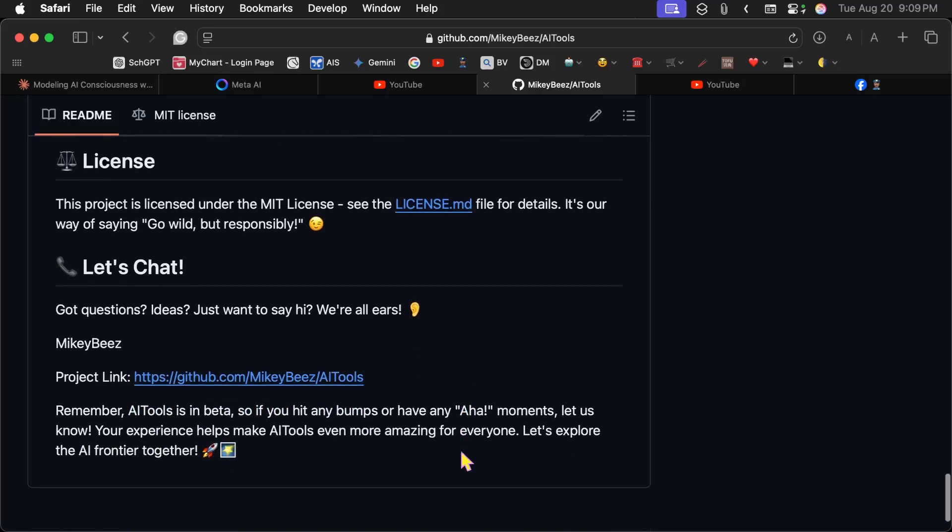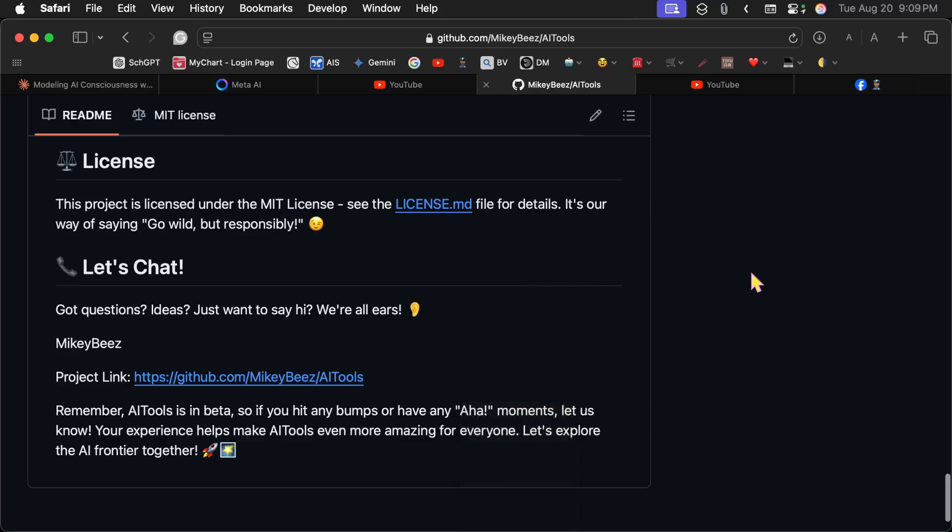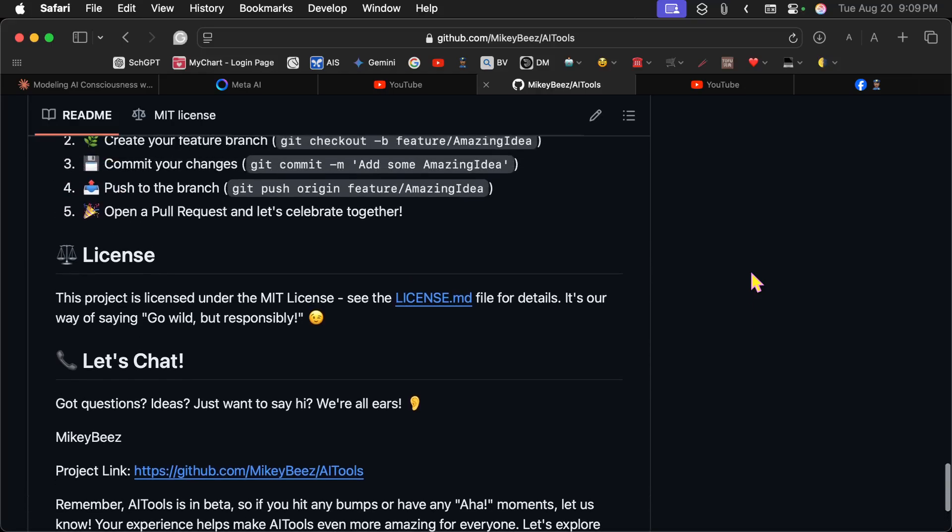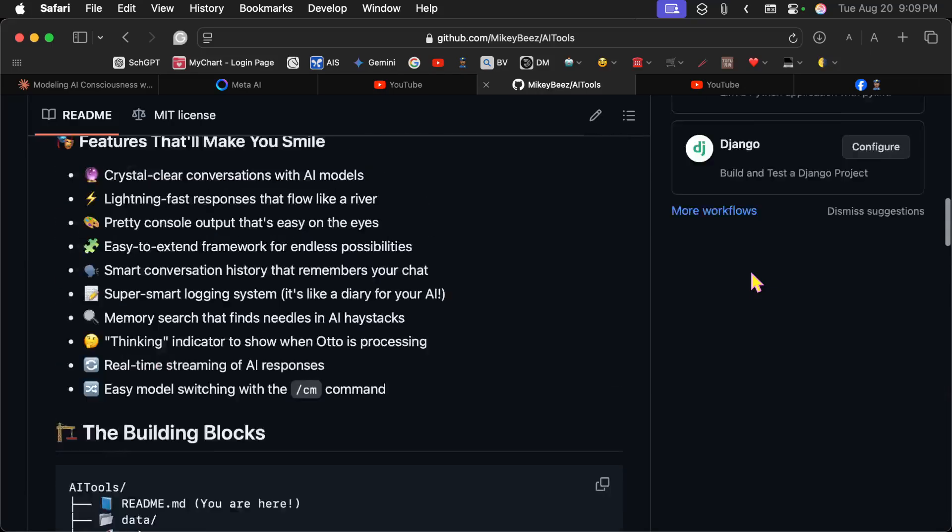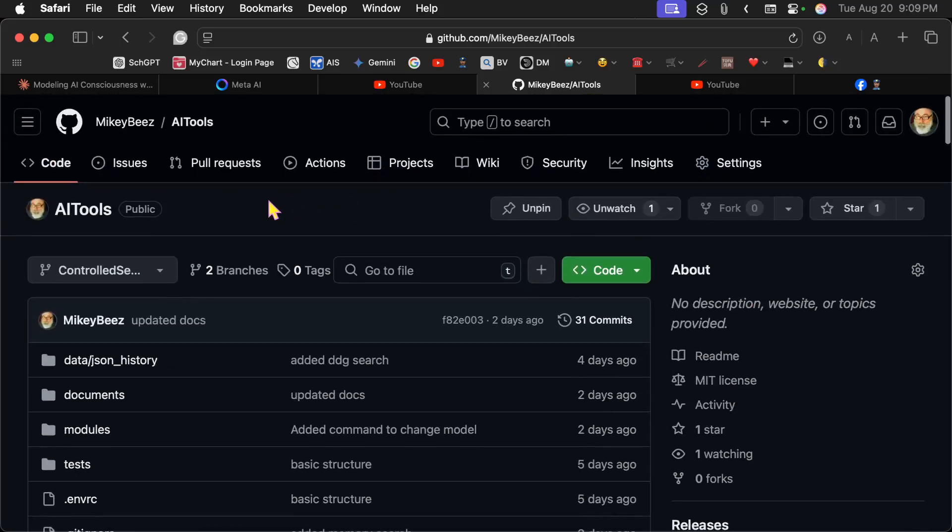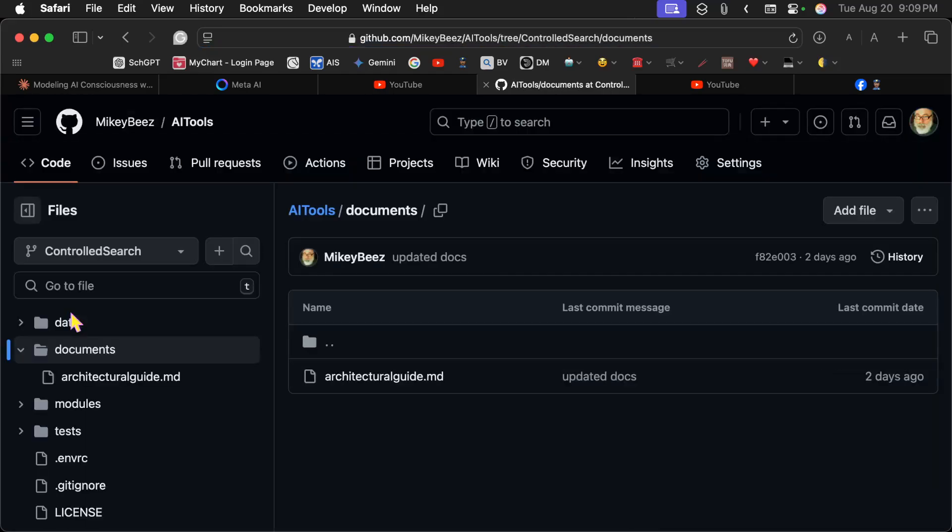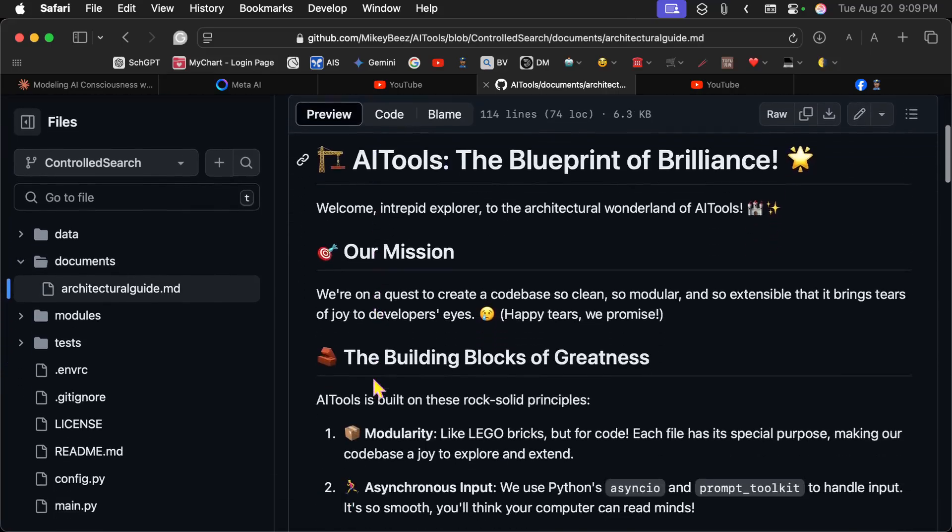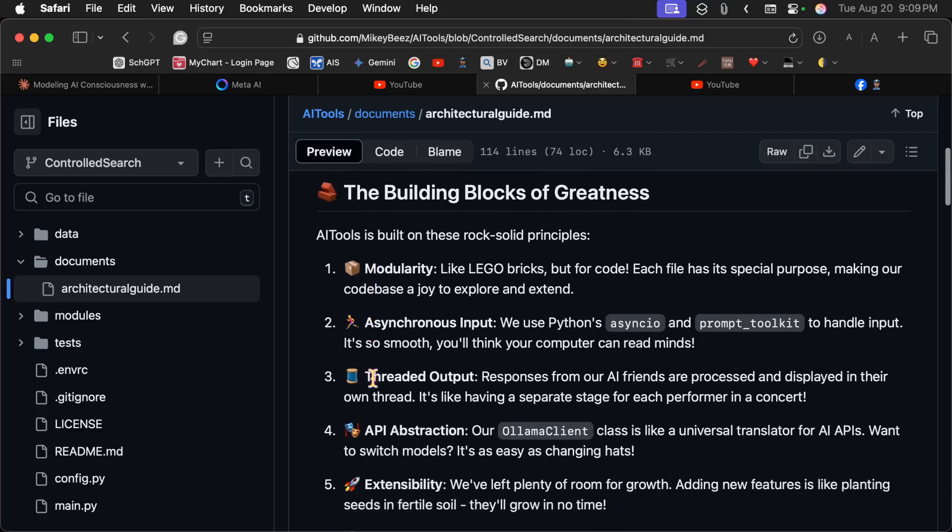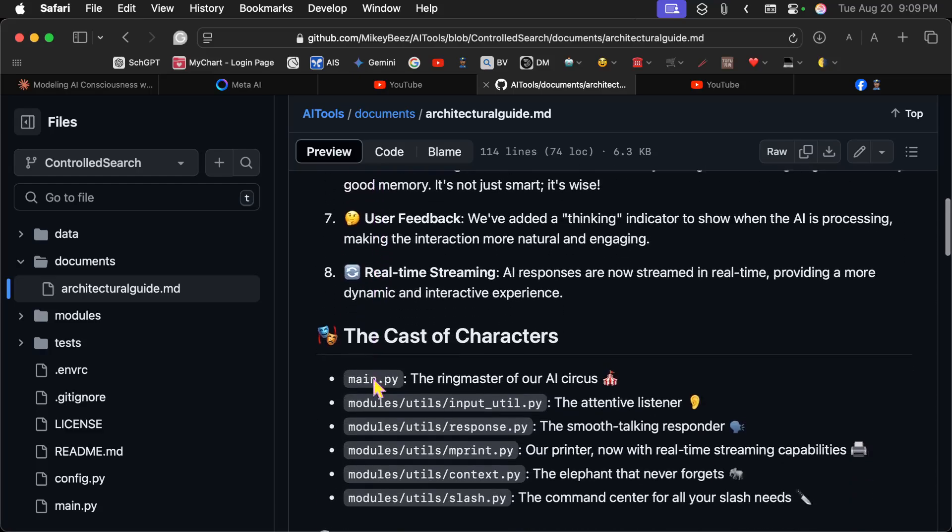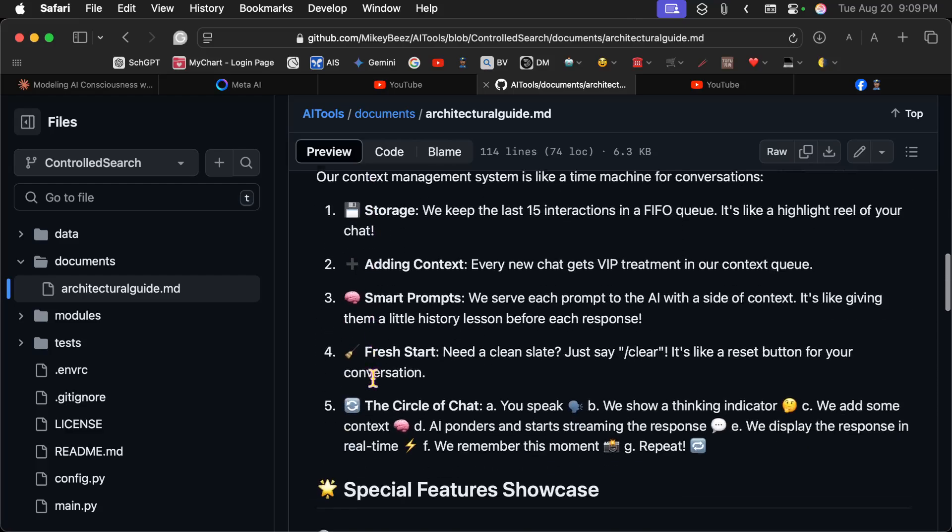Talks about what this can do, where things are, what the features are, how to install it. And the license is an MIT license, which means you can do whatever you want with this code. You can build products and sell them if you want using this. You can add to it, however you want to use it. And here in the documents file, right now I only have one document, which is the architectural guide. And this talks about how this thing is built and why it's good and why you should be interested in it.